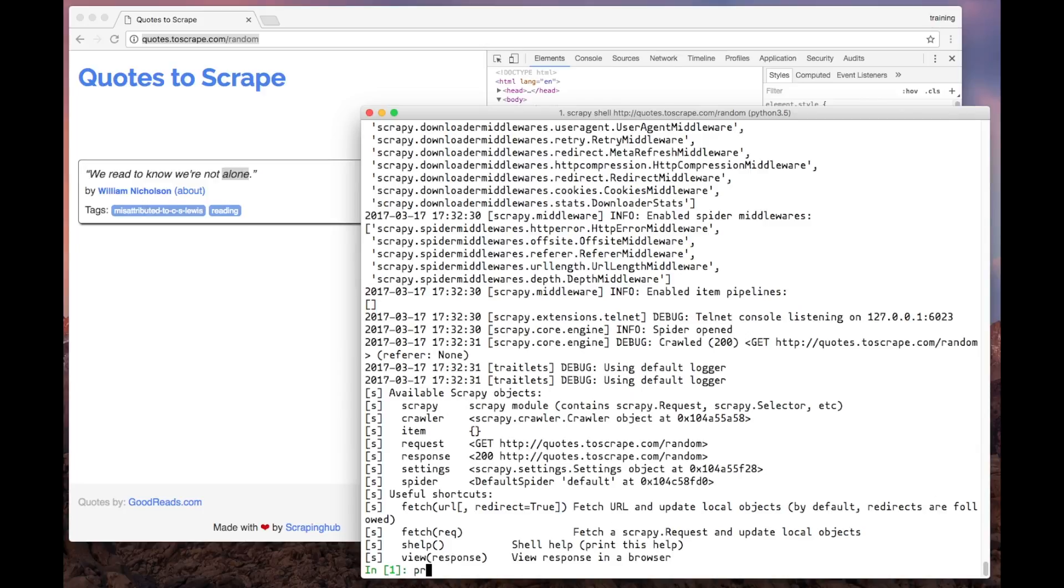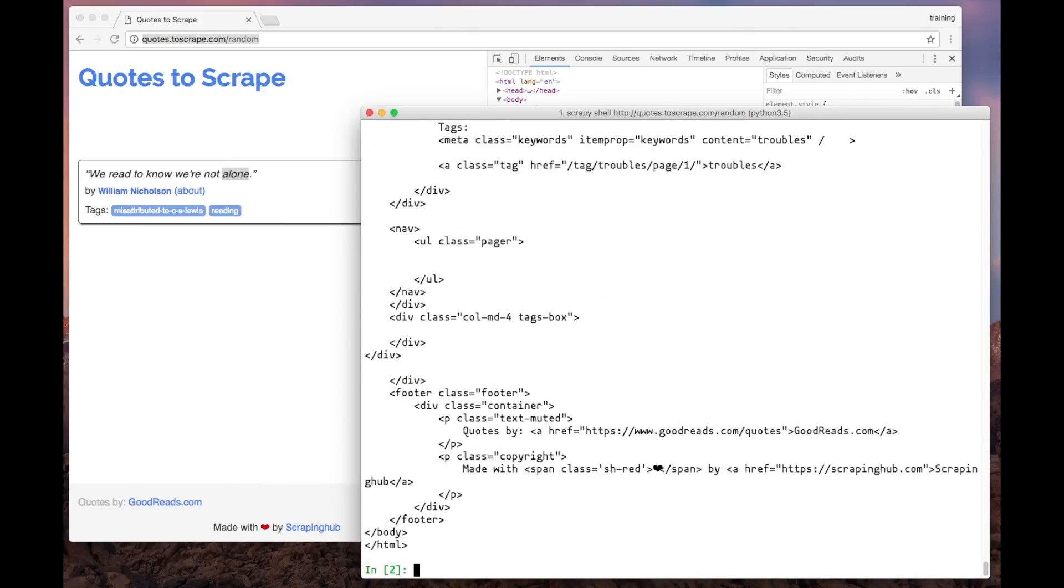For example, response.txt gives us the whole page content, as you can see here.